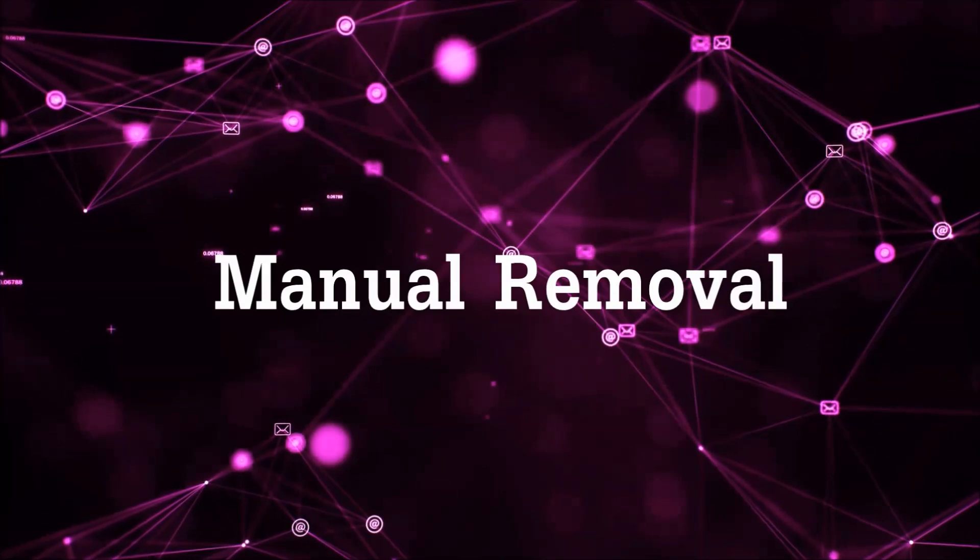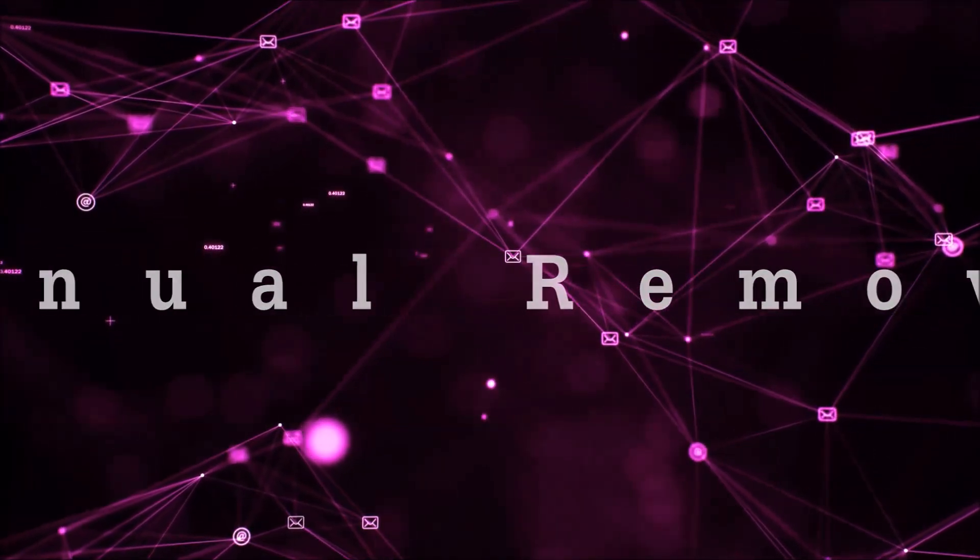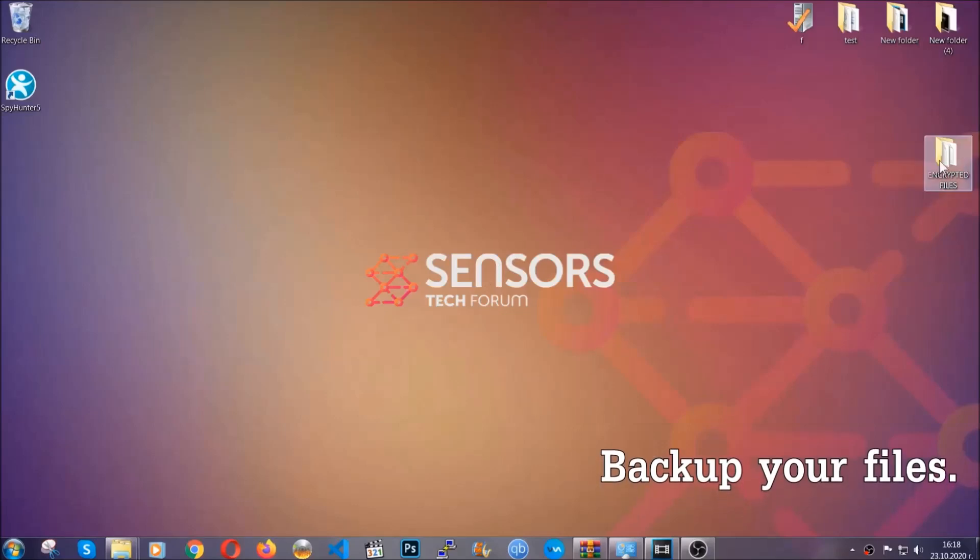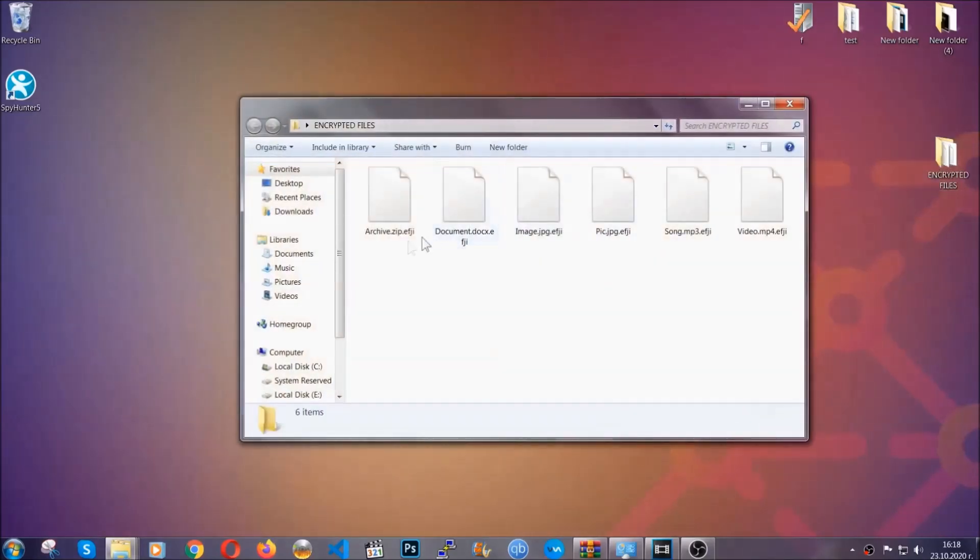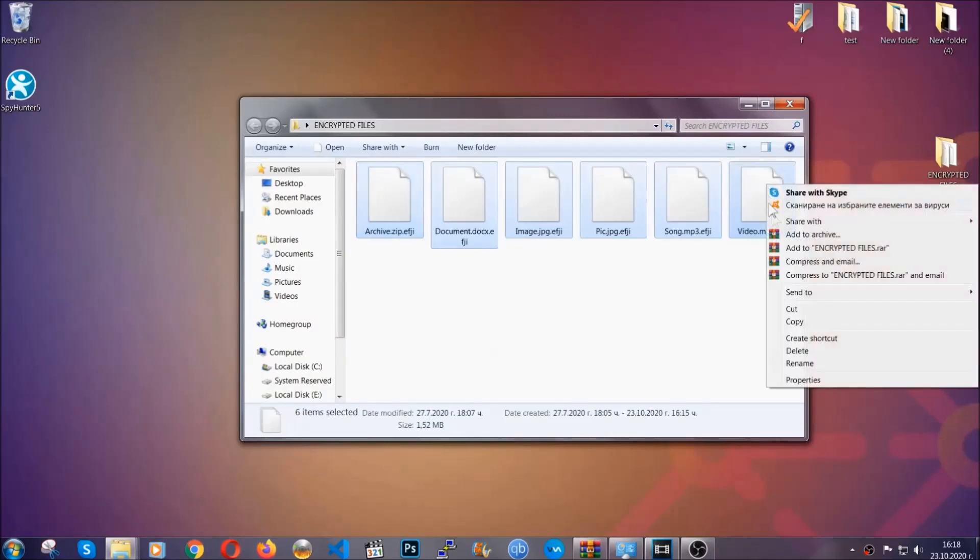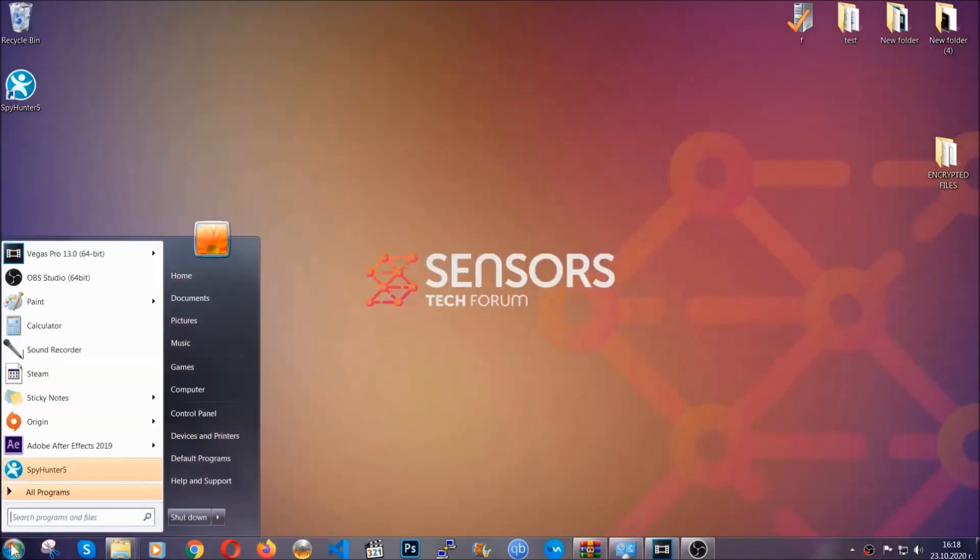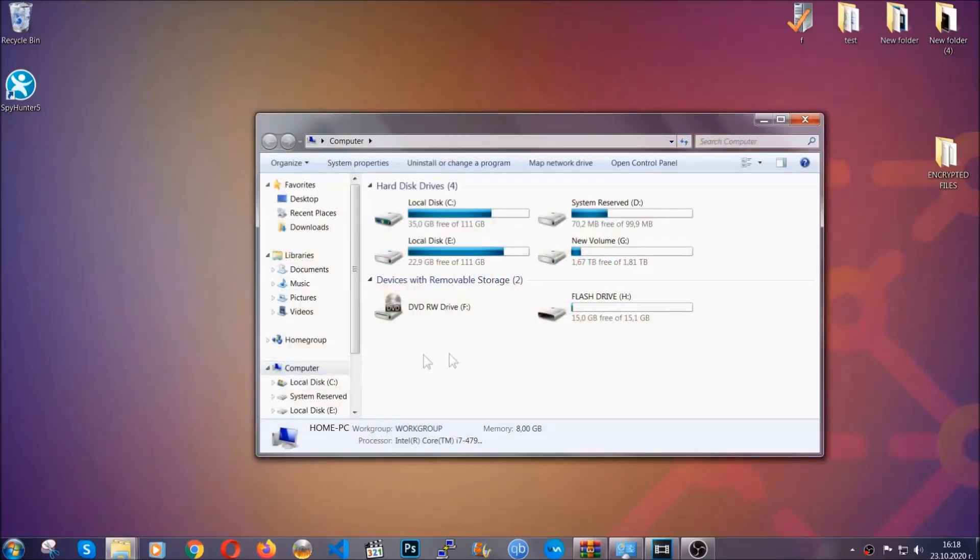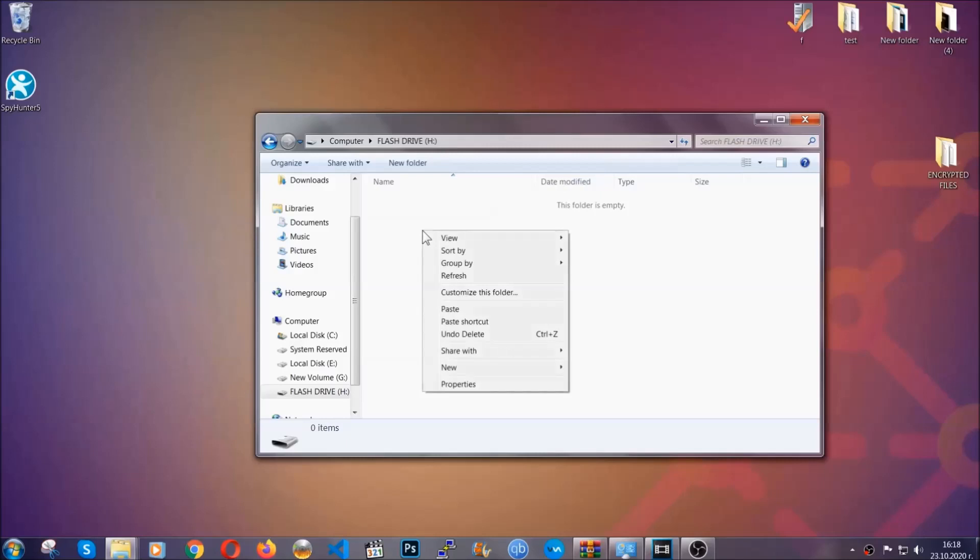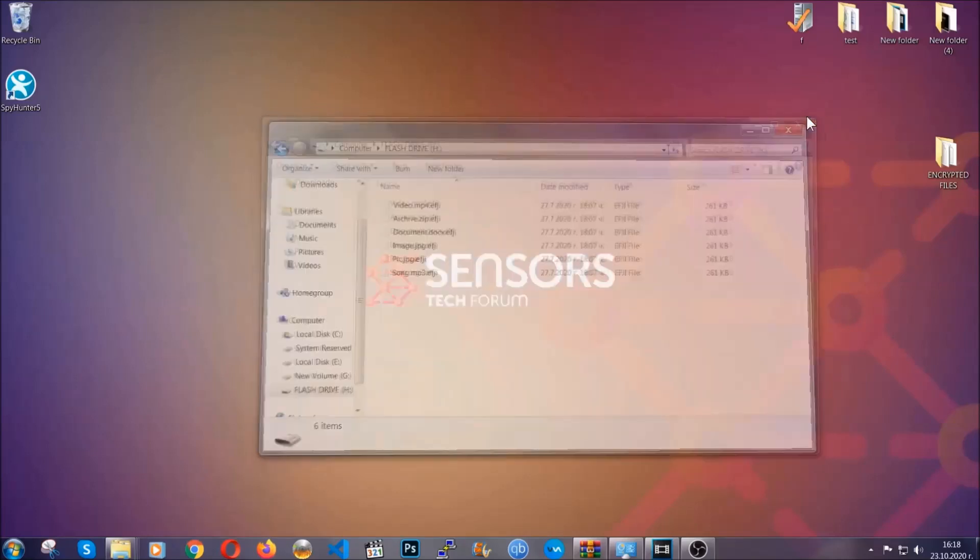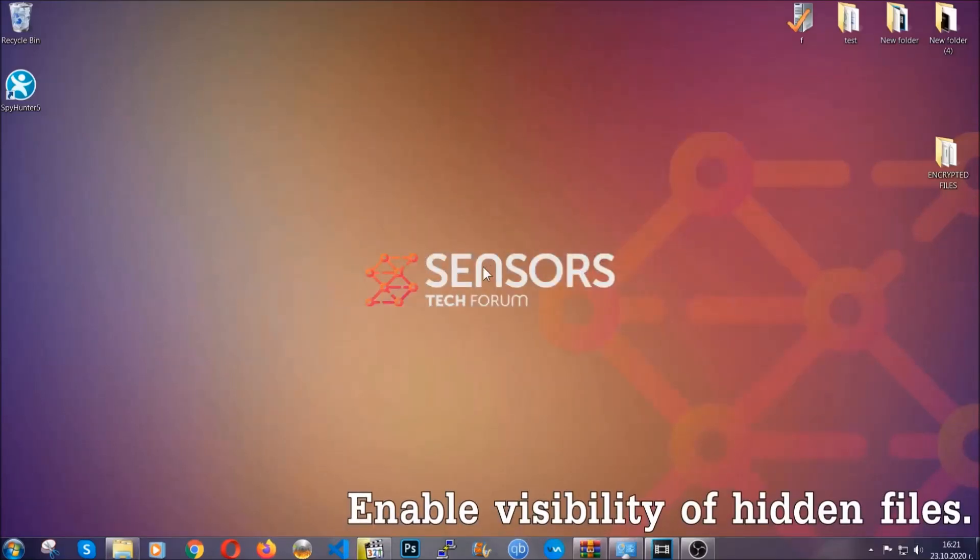So much for the automatic removal. Let's get on with the manual removal. For the manual removal, I highly suggest that you back up the encrypted files and that you have some experience with removing threats. What you're going to do is copy the files to a flash drive anywhere else on your computer, because you never know what's going to happen. You're going to copy them to a flash drive, send them to a cloud drive, and then you can go on with the removal freely without any worry.